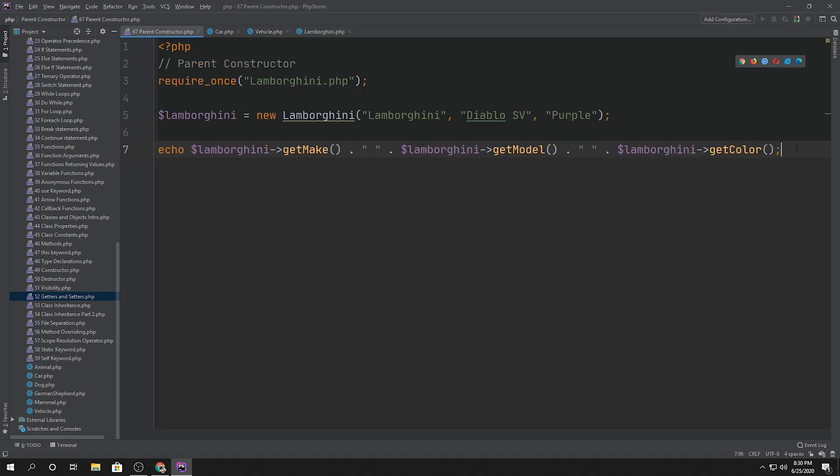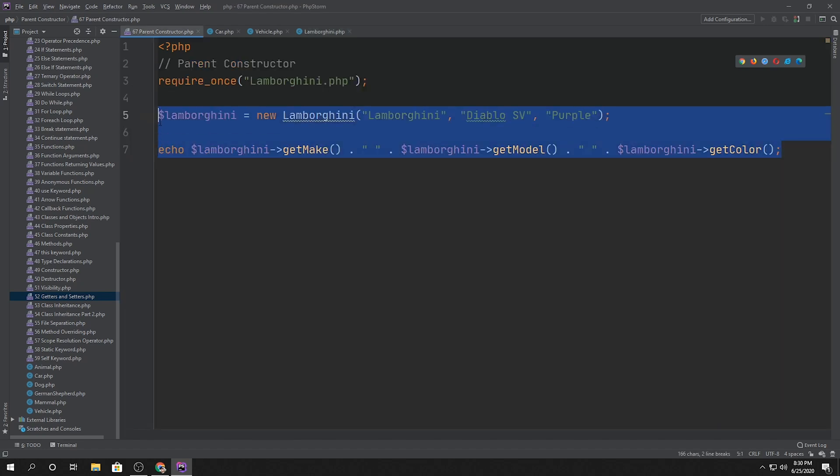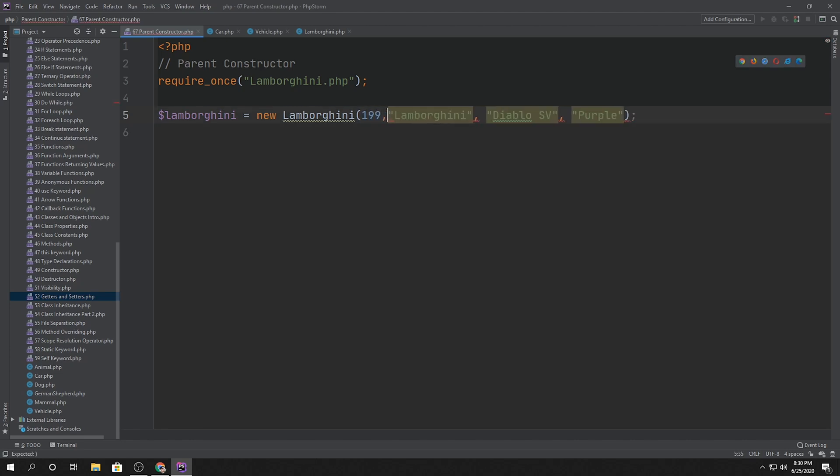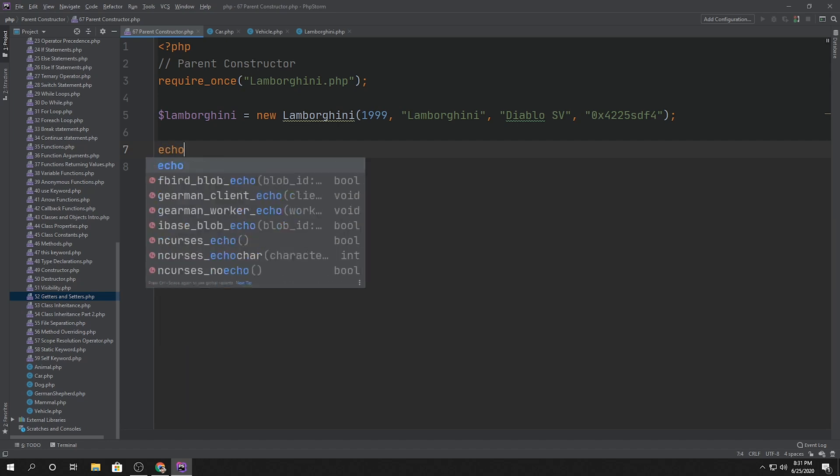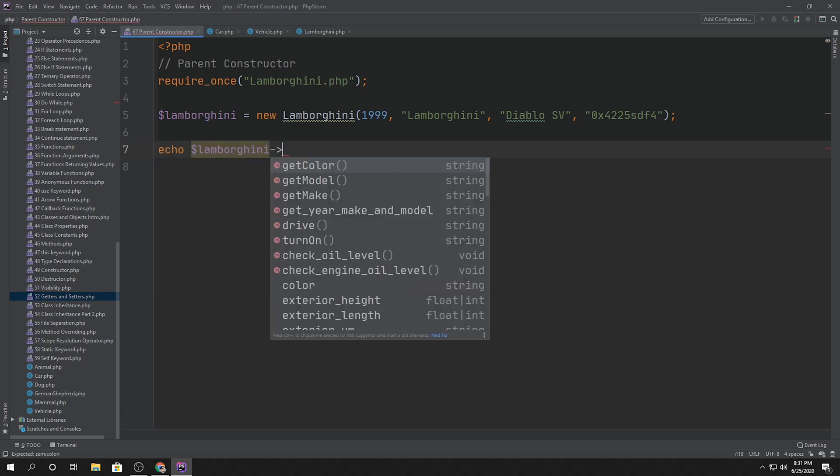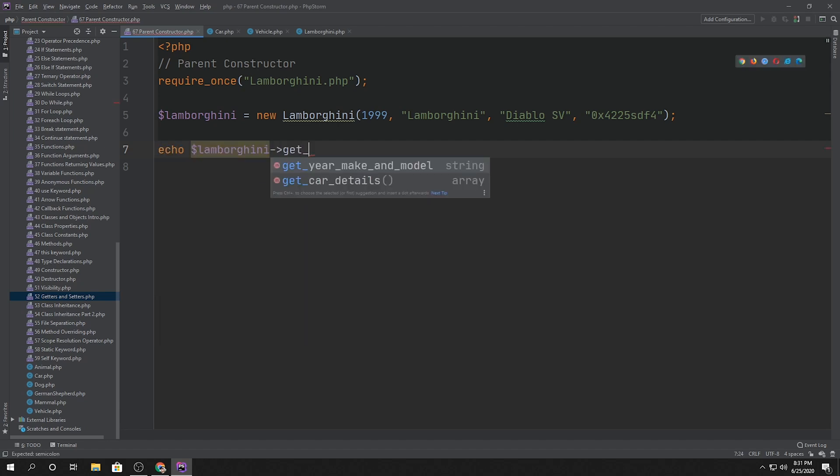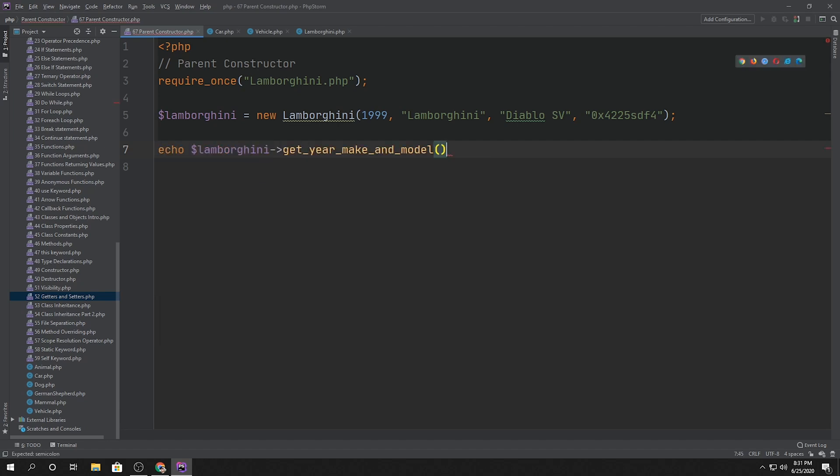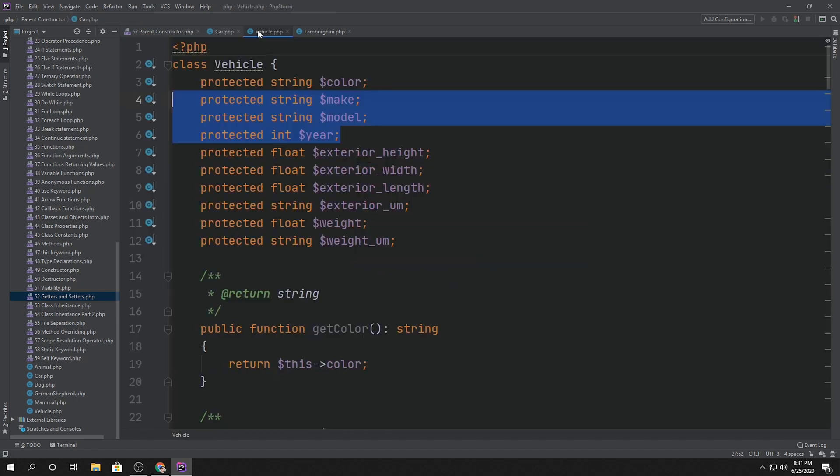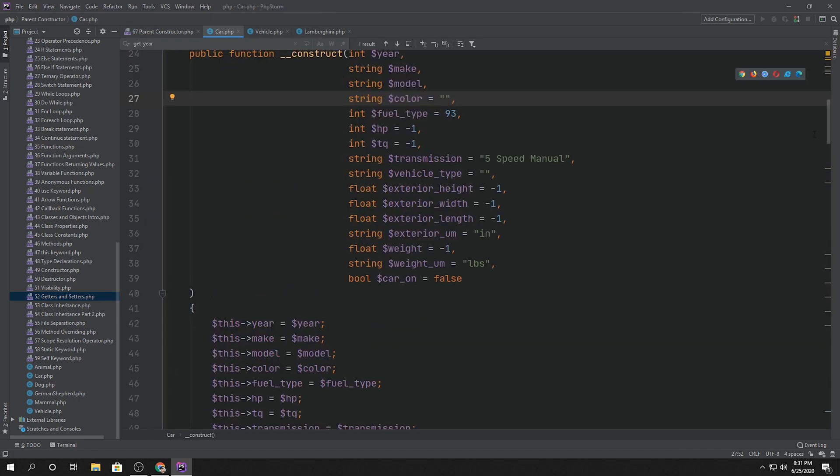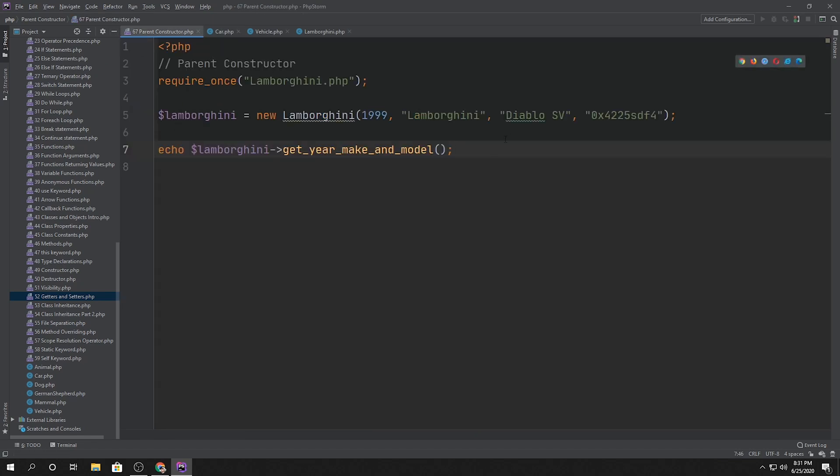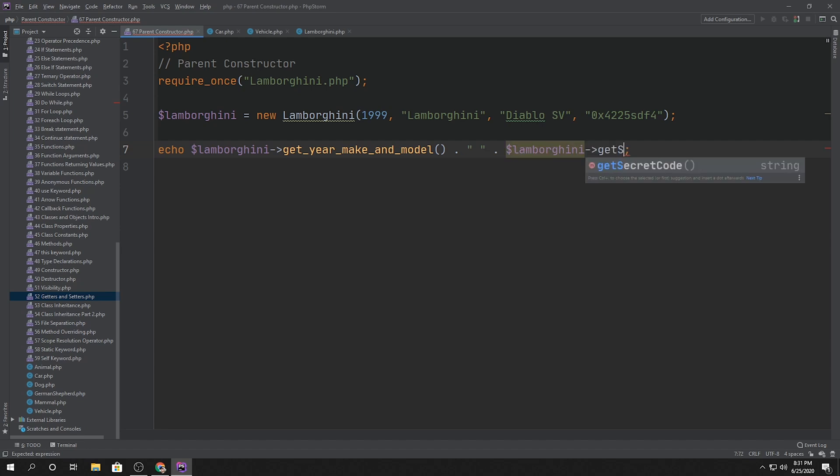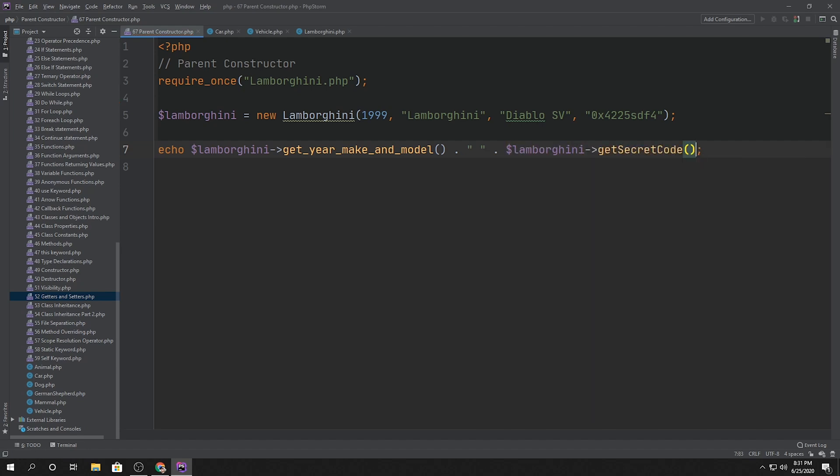So now let's go ahead and say Lamborghini is equal to 1999 Lamborghini Diablo SV and some secret code that only Lamborghini has. That looks secret enough for me. Now we can say echo Lamborghini get year of making model. Let me just make sure inside of our car class that year of making model actually returns a string and that's what it does. It doesn't echo it out.